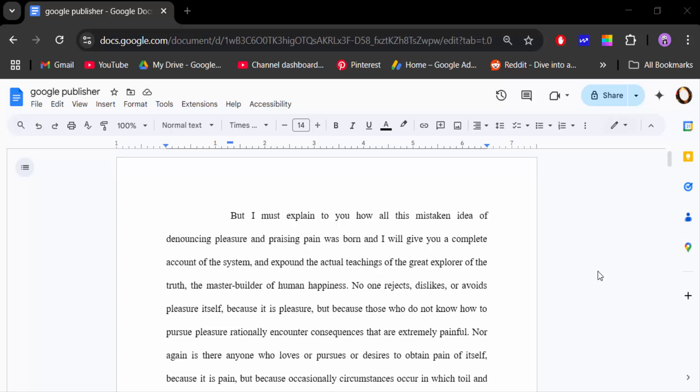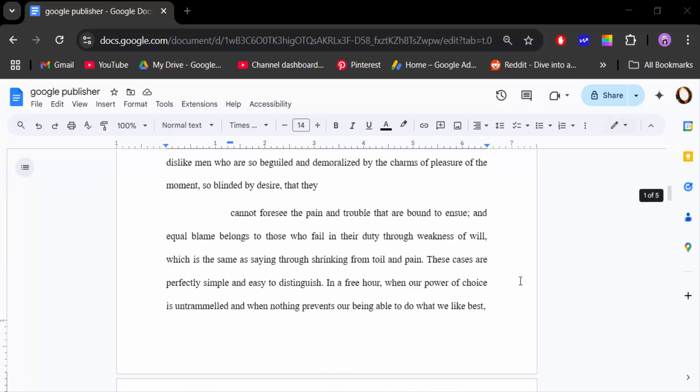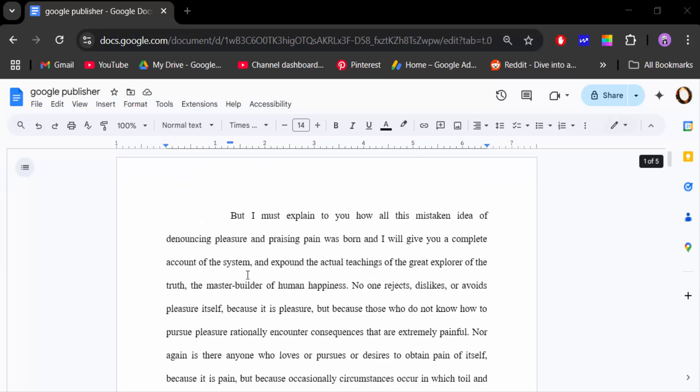Hello everyone, today in this tutorial I'll show you how to change the background color of a single page in Google Docs. Let's get started. I've opened my Google Docs document and I want to change this background color, so go